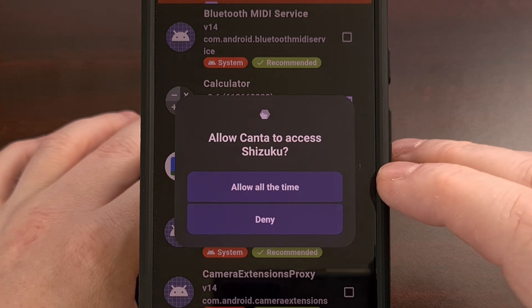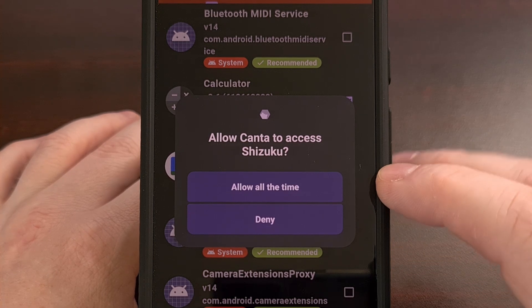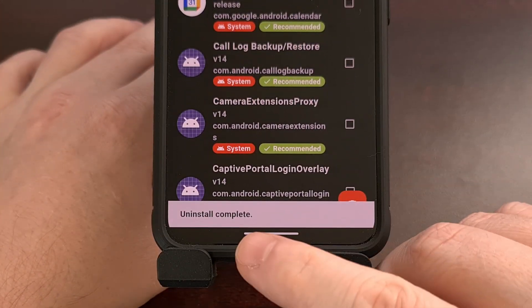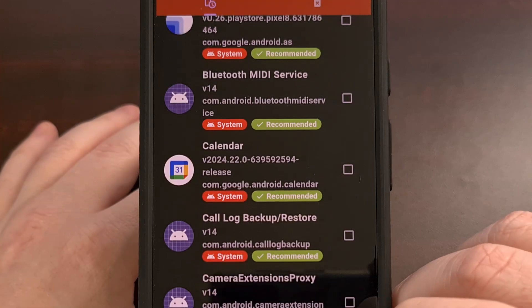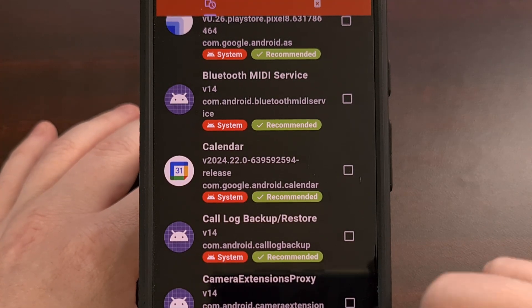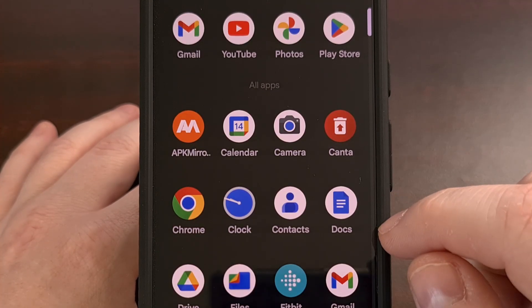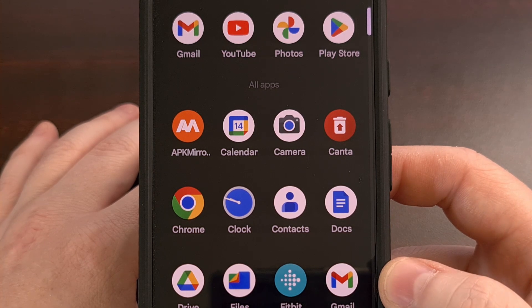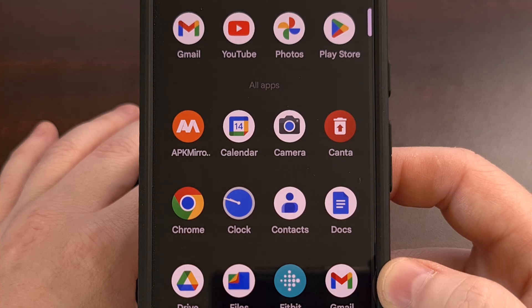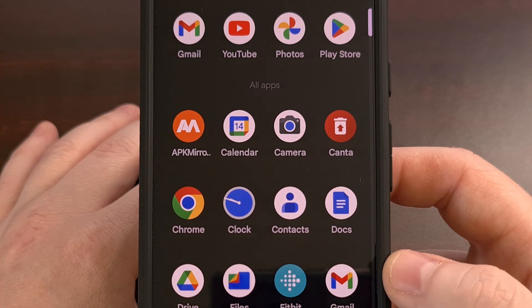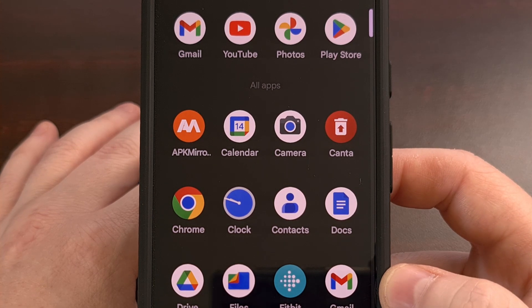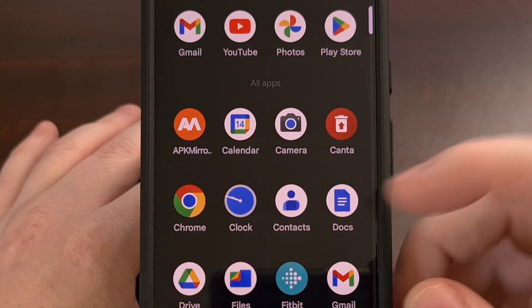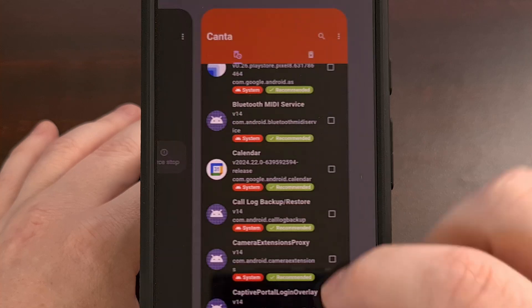We're going to tap OK. And if this is your first time using Kanta, it's going to ask you to grant it access to Shizuku, so we're going to grant that access. And you should see a badge at the bottom saying uninstall complete. And with that done, you can see we no longer have the calculator application installed. So it will not show up in the home screen or in your app drawer, because it has been uninstalled from our device.